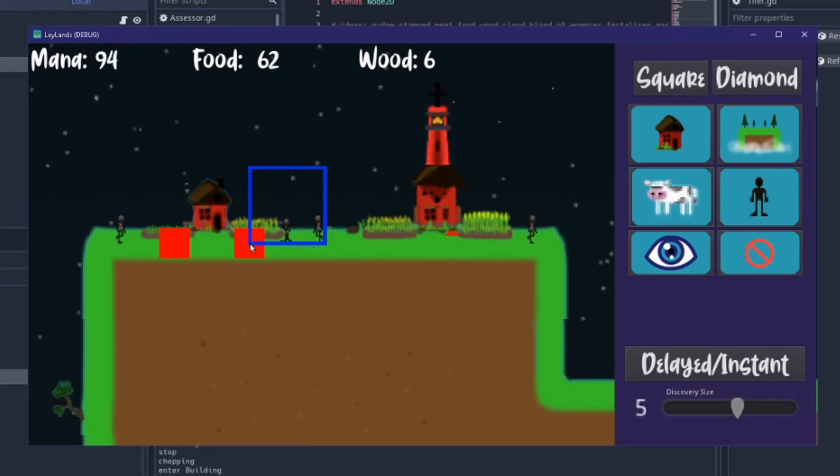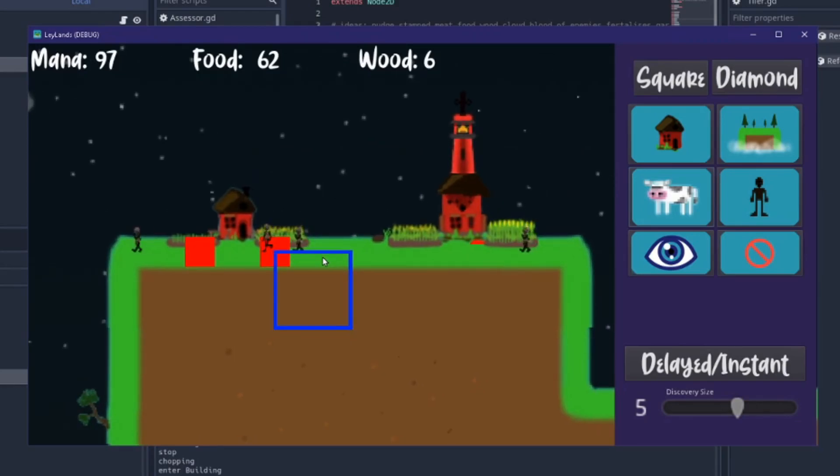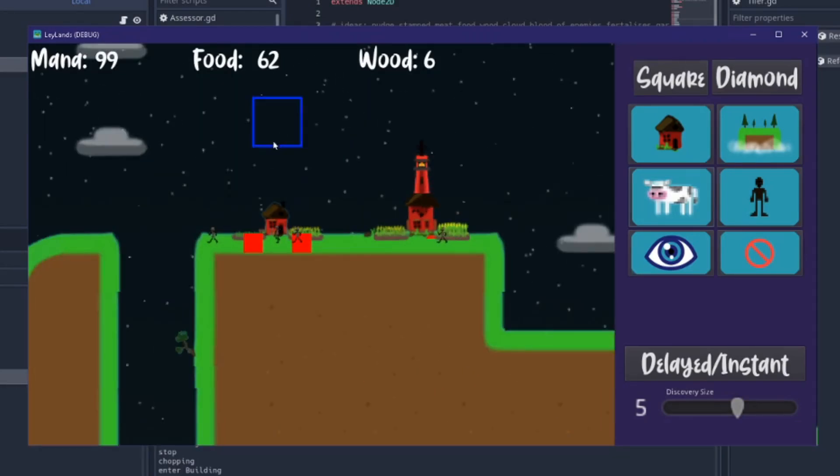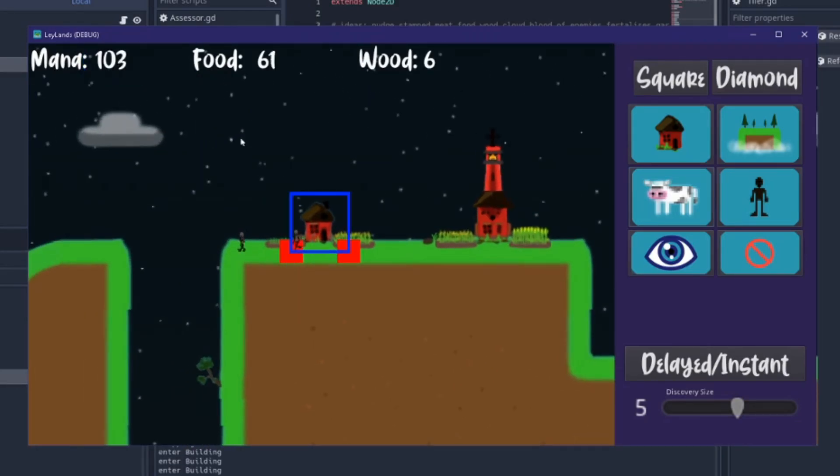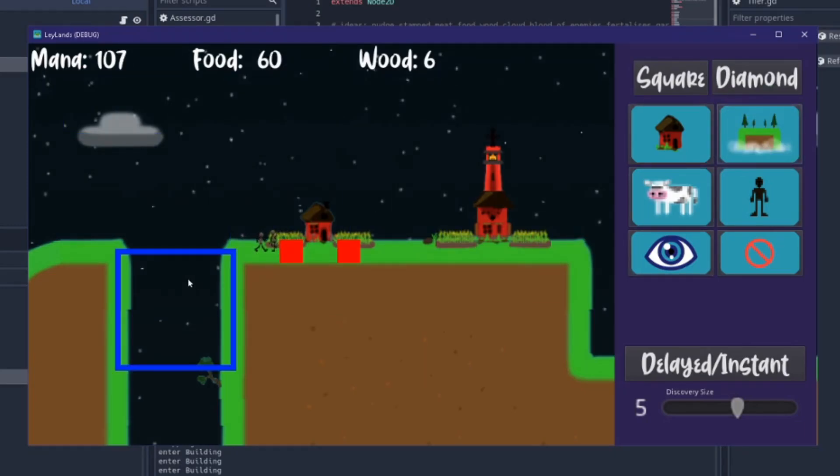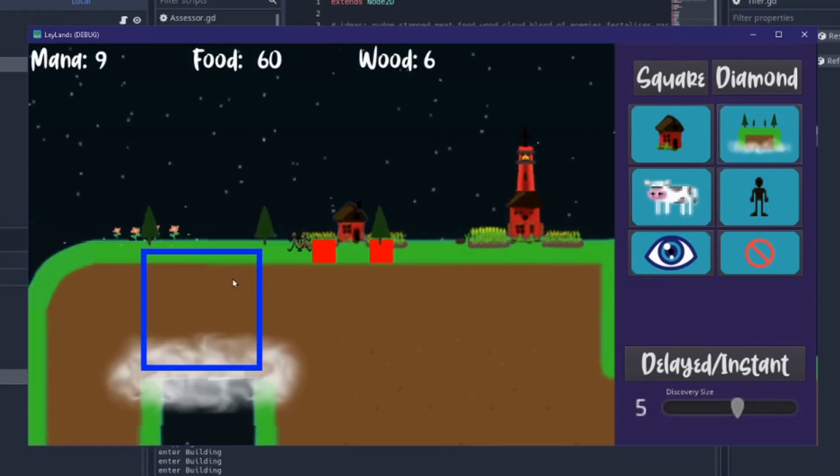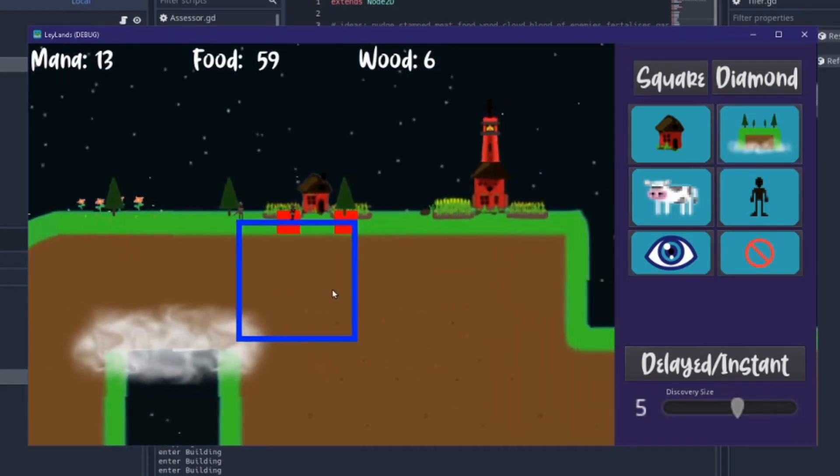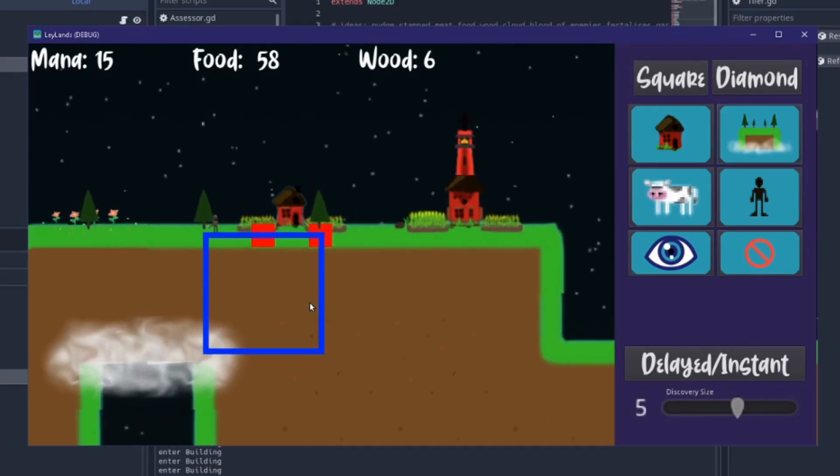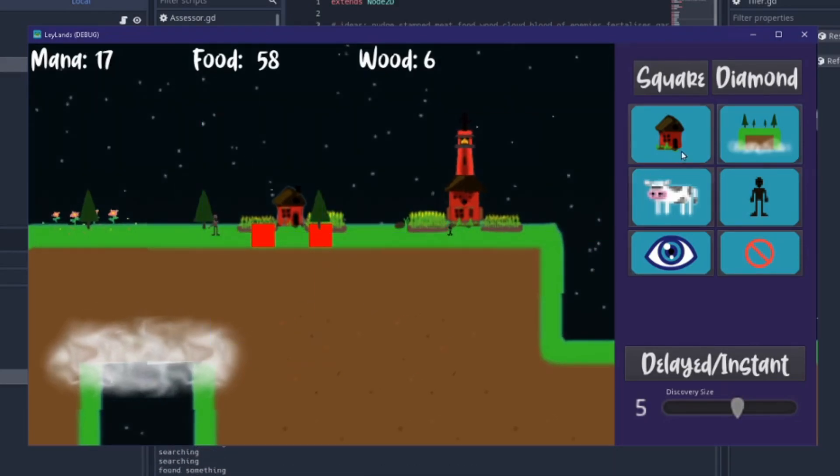I've got a hundred mana now so now I can build a bridge over here which also grows some trees. That's the most expensive thing other than this which costs a thousand and that's to show more of the map.